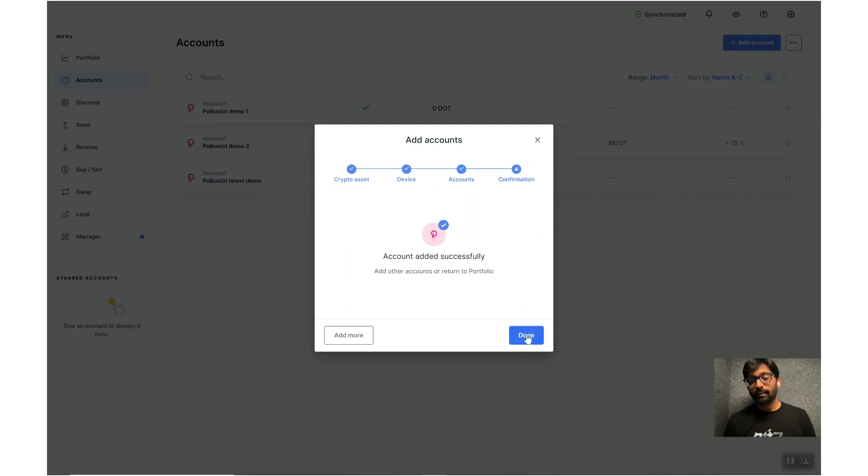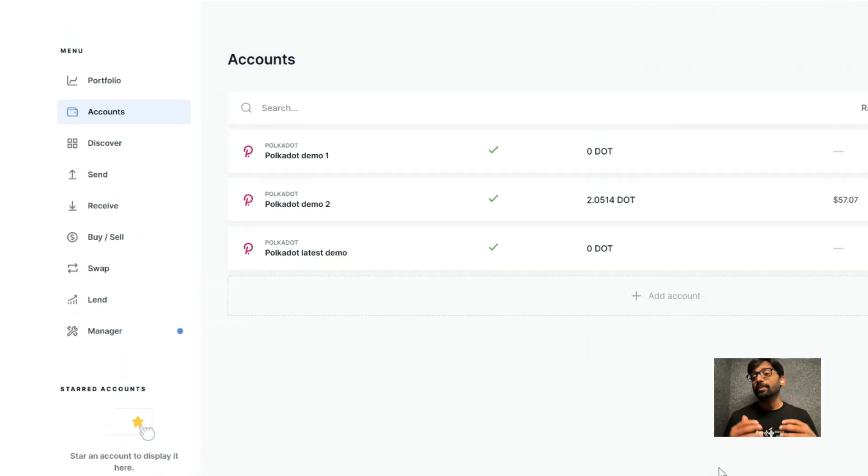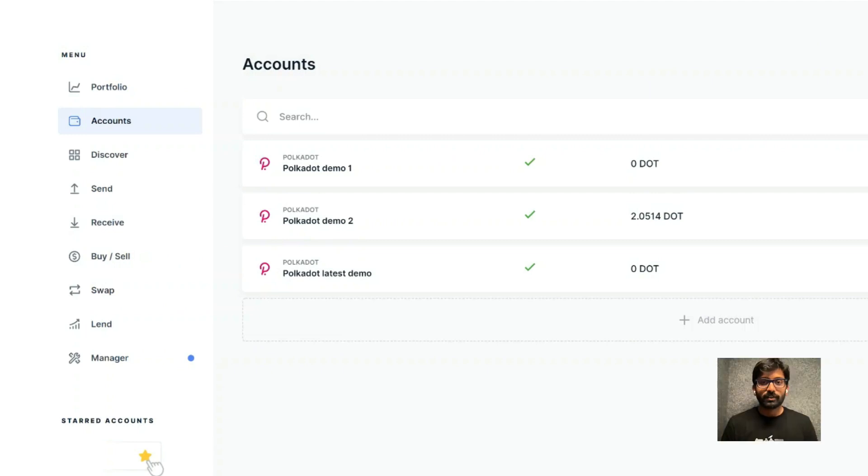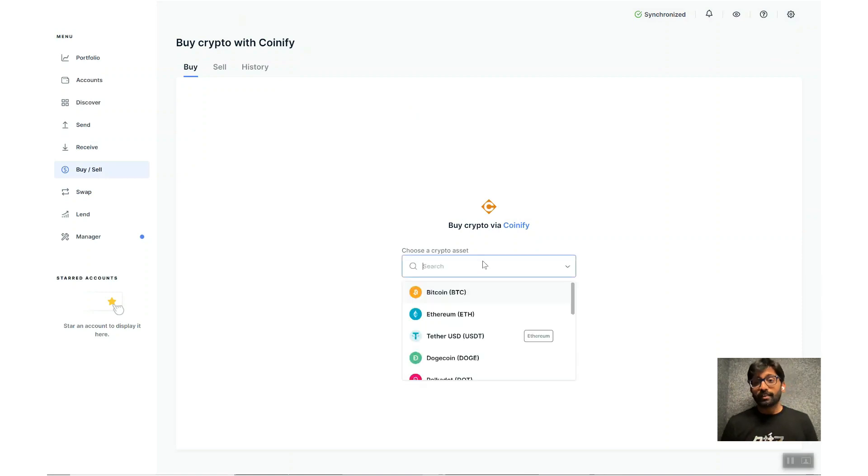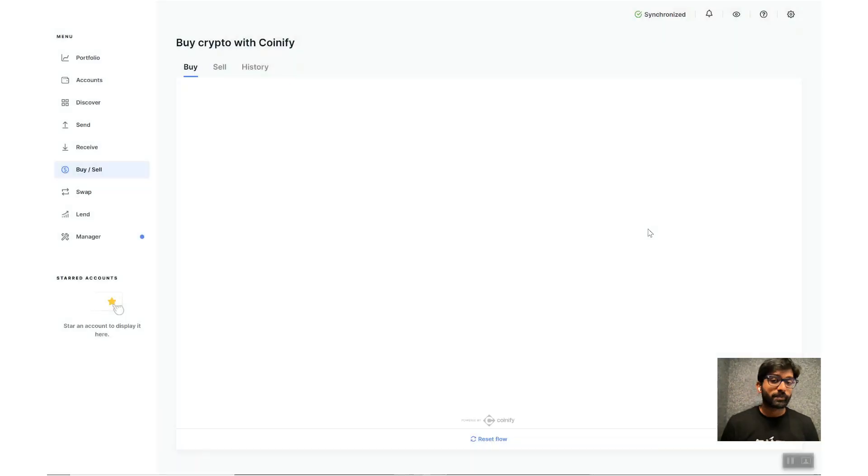There you go, we have a Polkadot account set up with a balance of zero DOTs. Ledger Live app may allow you to buy DOTs directly depending on your geographic location.